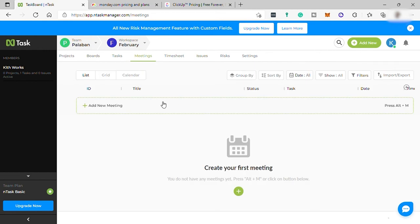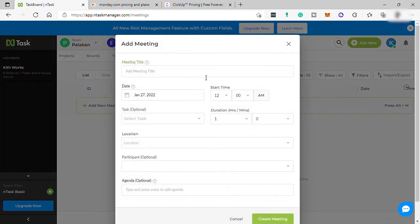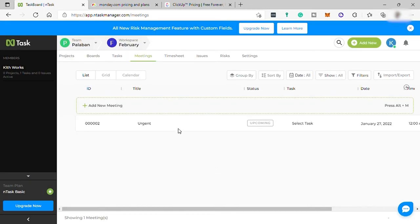Next is the Meeting. You can set your meeting here. Just click create meeting and fill out this form. Once done, just hit create meeting.